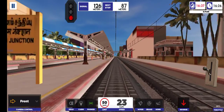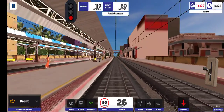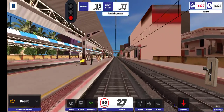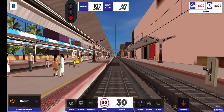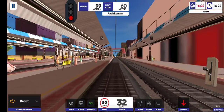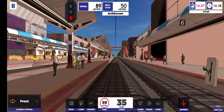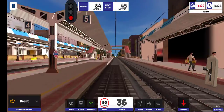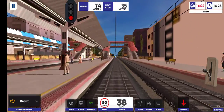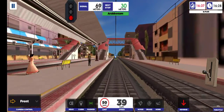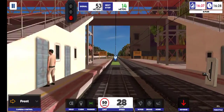Passengers, your kind attention please. Train number 12655 Passenger Express is arriving at platform number 5.